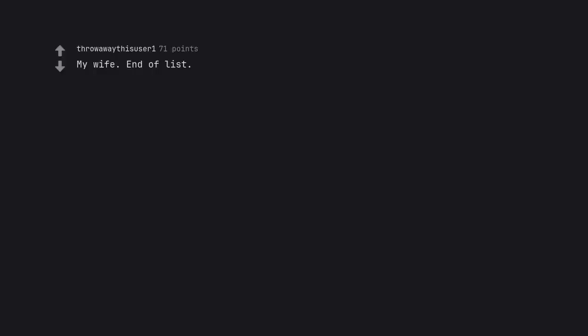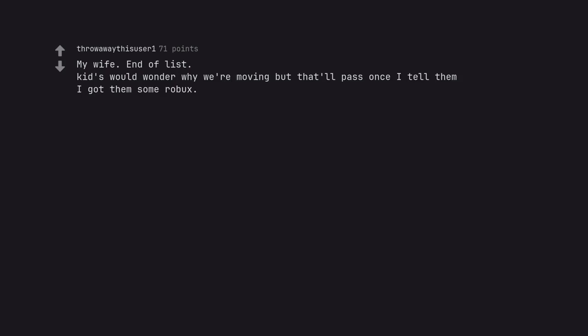My wife. End of list. Kids would wonder why we're moving, but that'll pass once I tell them I got them some Robux. Will the kids not wonder where their parents moved to?